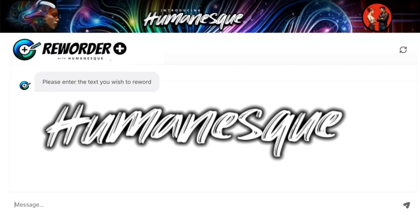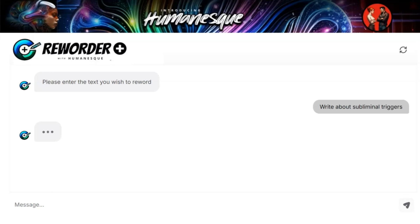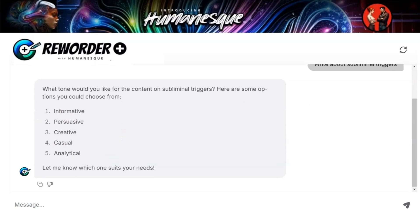Hey there. Today I'm going to show you how to write content with Humanesque. I've asked it to write about subliminal triggers, so it appropriately responds asking me to choose what tone I'd like. So I choose informative and persuasive.